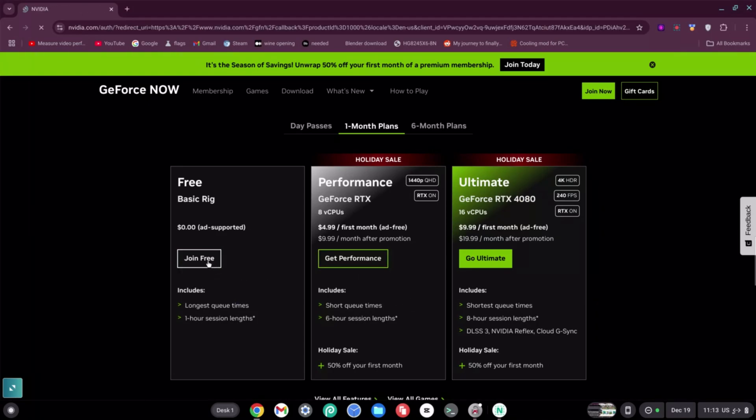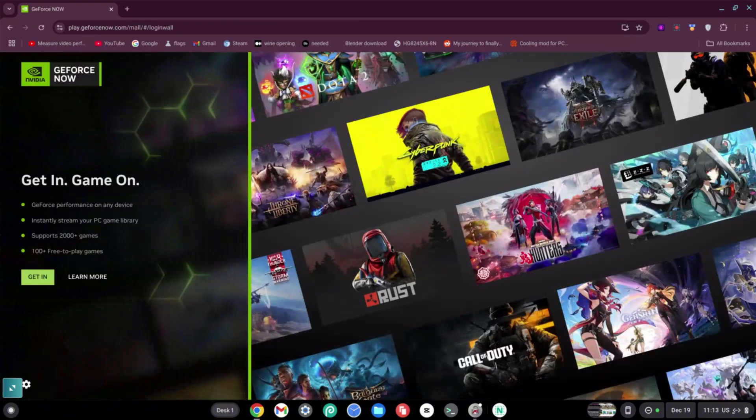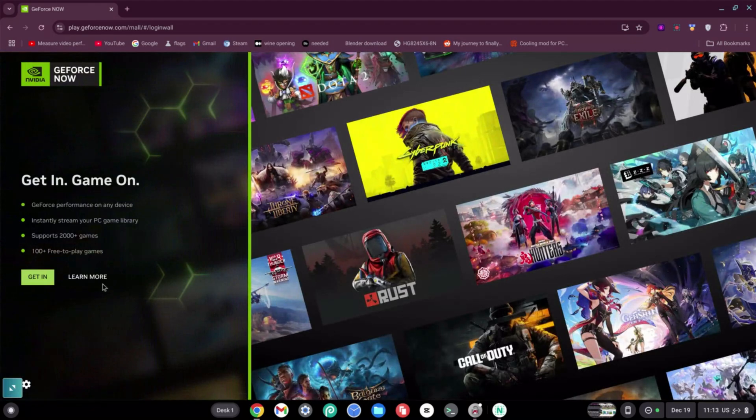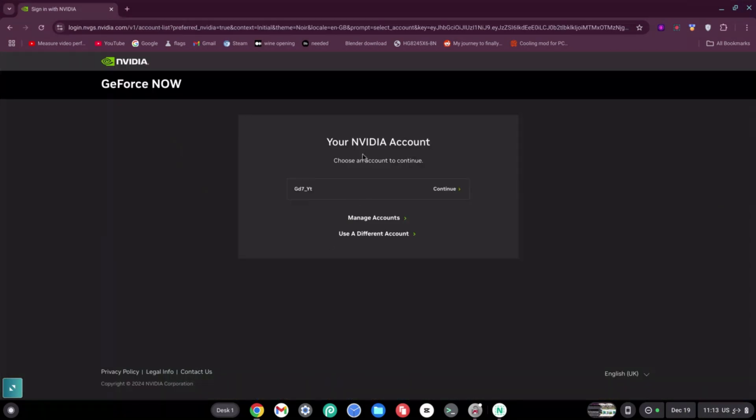So I'm going to click Join Free. Now this is going to require you to sign up, so sign up and I'll see you guys on the other side of my screen. Excellent. Now once you've signed in, go ahead and click on the Get In button on the left-hand side. As you can see, it's asking me to continue.